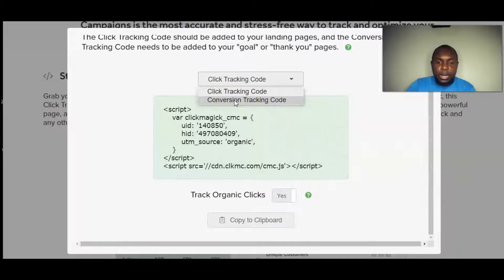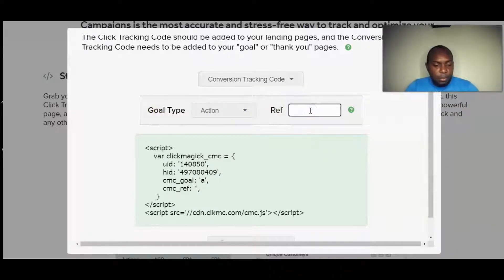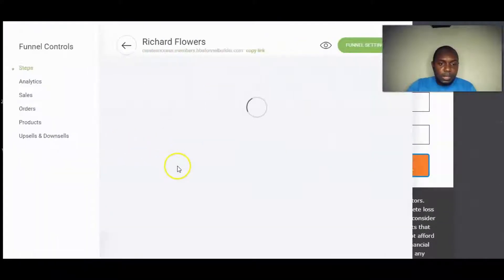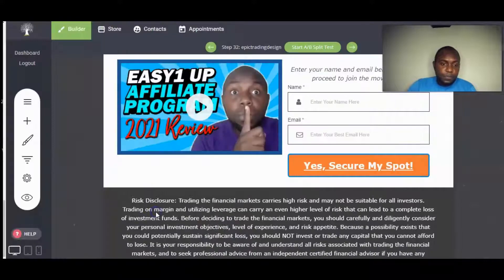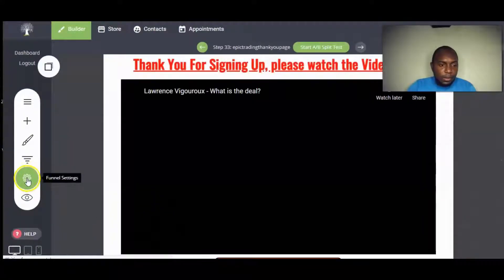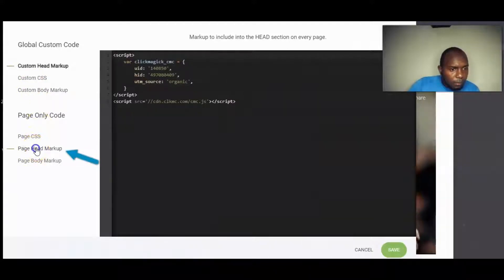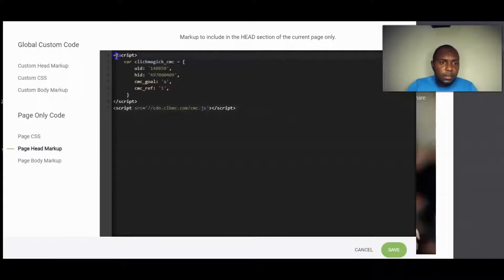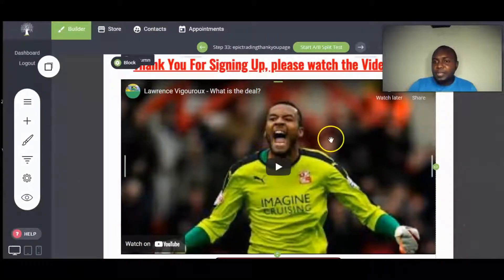The second step is conversion tracking. The conversion tracking code goes on my thank you page. I assign it an action number of 1, copy the conversion code, go to the thank you page in my funnel builder, click the gear icon, Custom Code, page head markup, and paste the code. Now I've placed two tracking codes — one on the opt-in page and one on the thank you page.